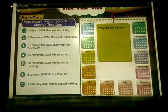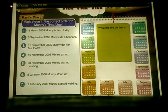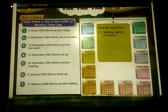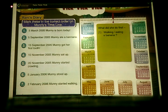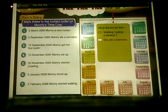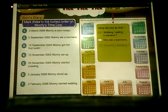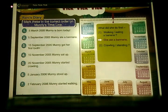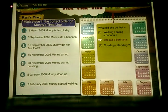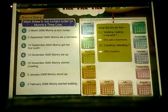What did she do first? 1. Walking or eating a banana? She ate a banana first. 2. Crawling or standing? She crawled first.